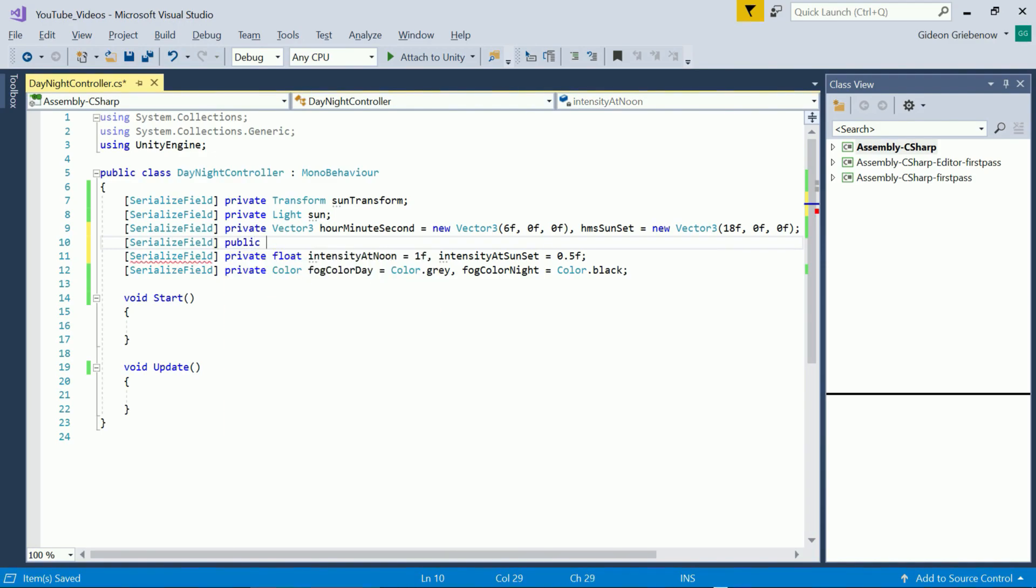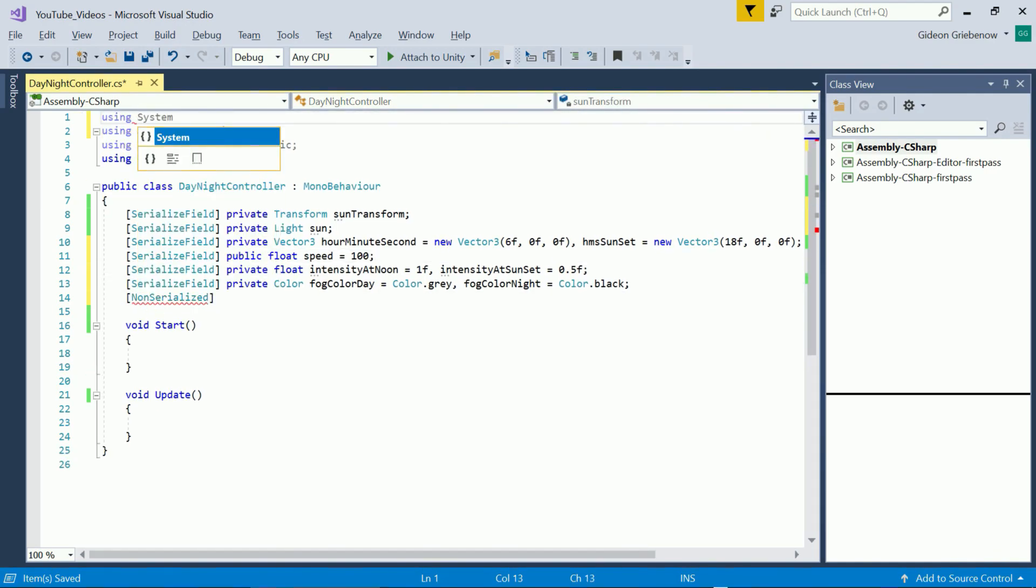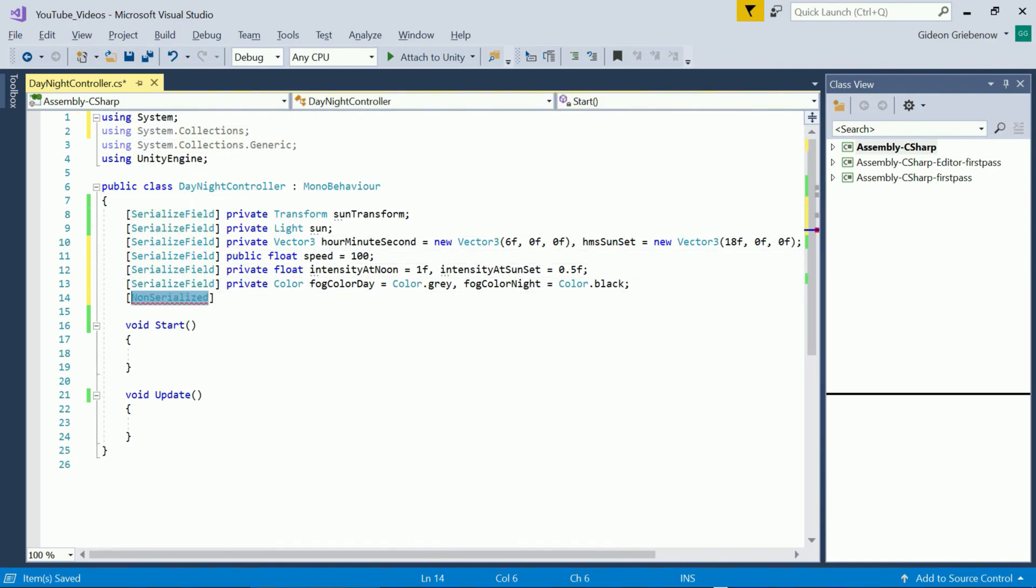Also time should not be an input so since we want it public we make it non-serialized. In order to do this we need to add the using system at the top. And now we can add a non-serialized public float called time.